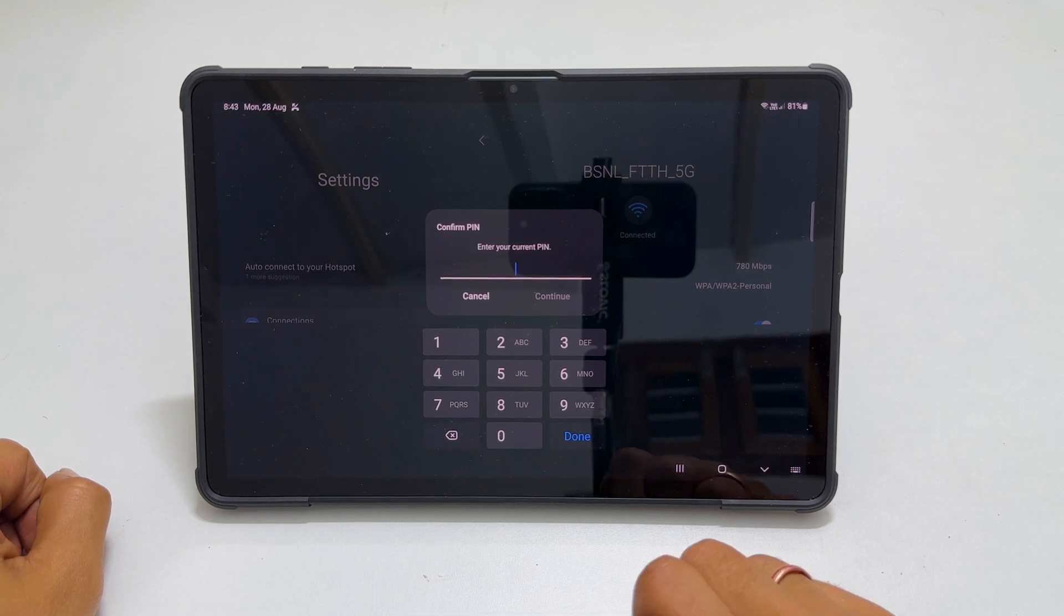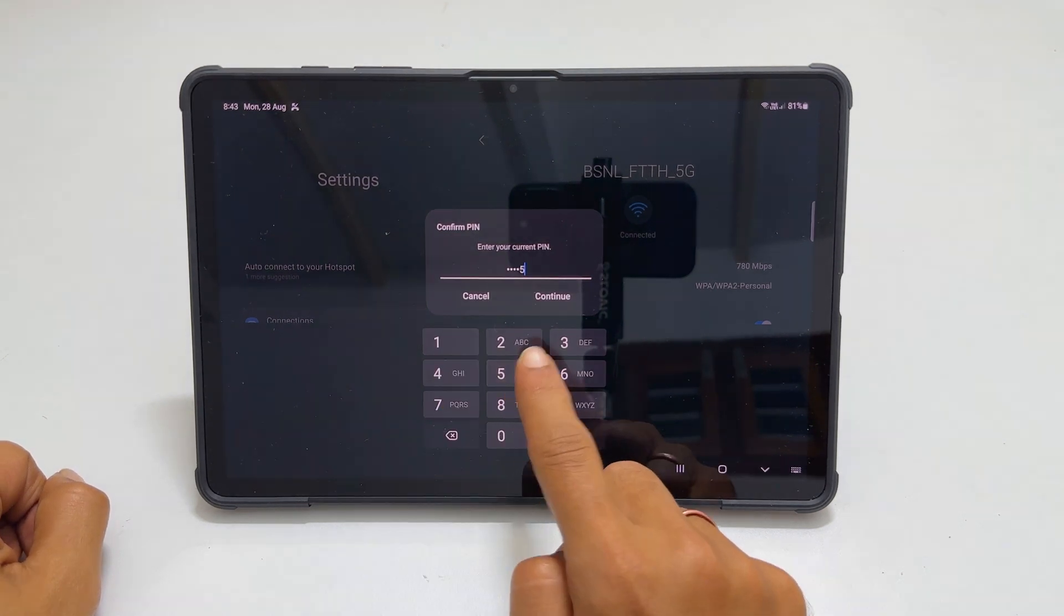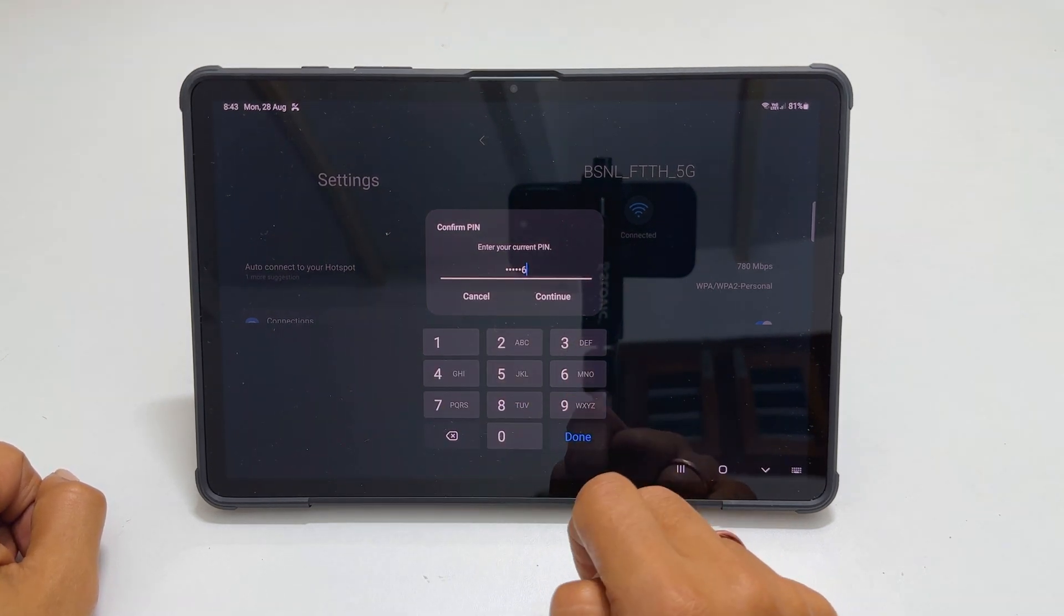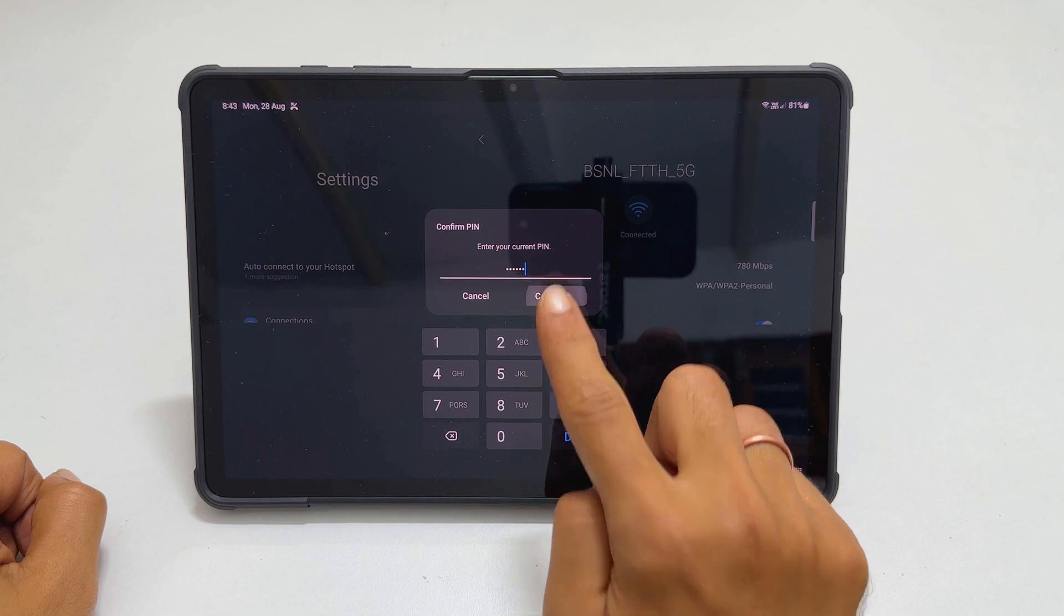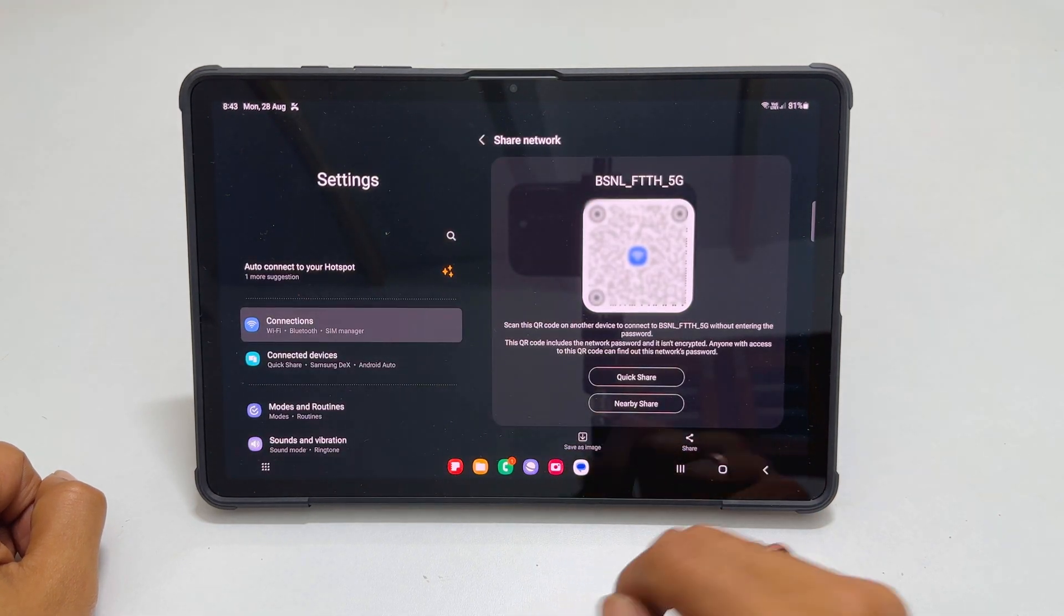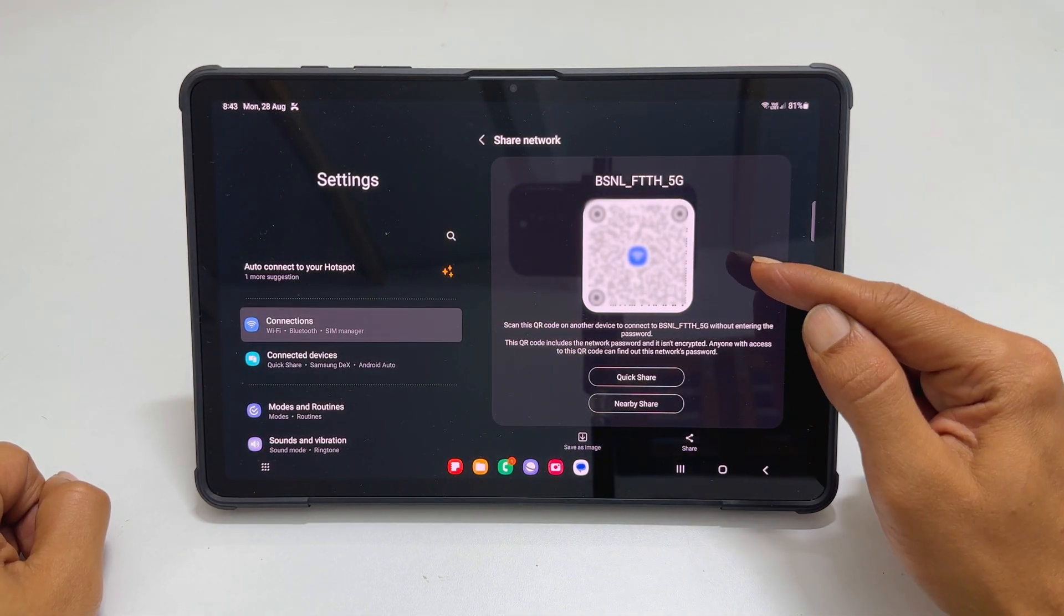Enter your lock screen password. Here is the QR code for your Wi-Fi network.